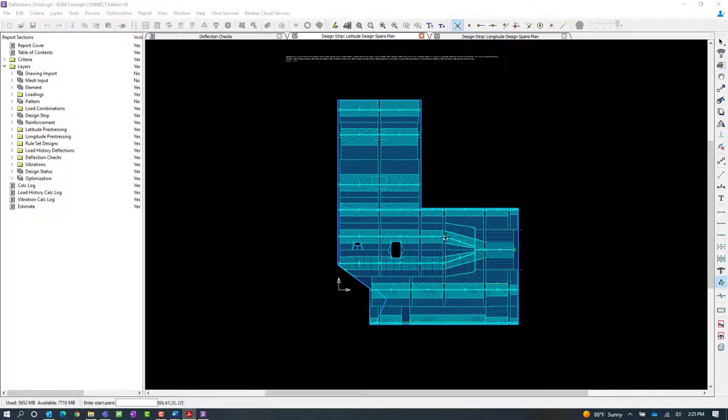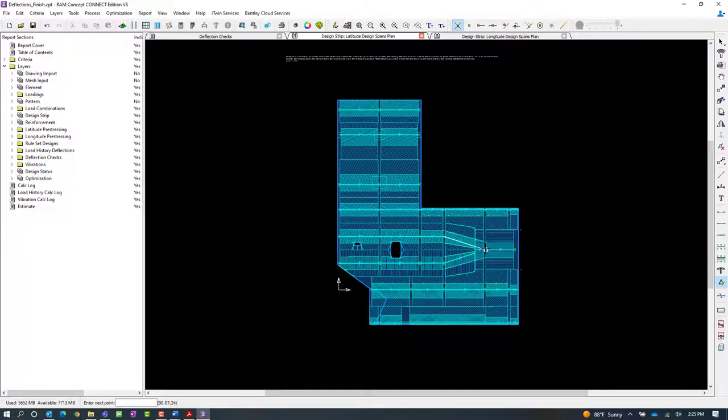The first area that I know I want to investigate is this area where I don't currently have any deflection checks.